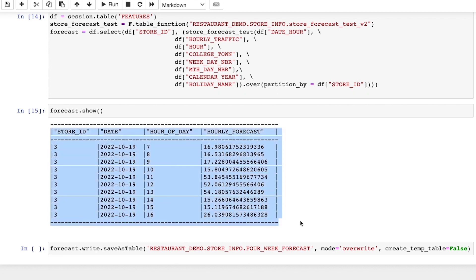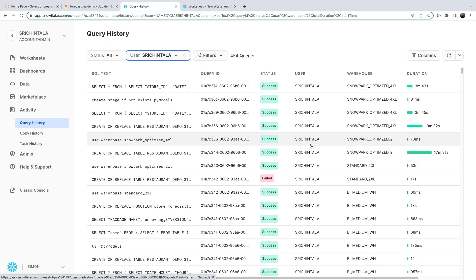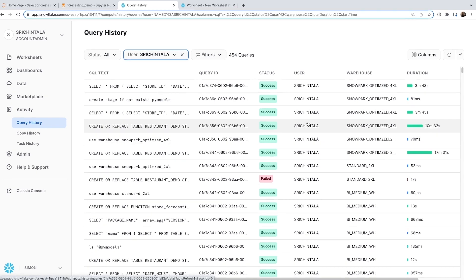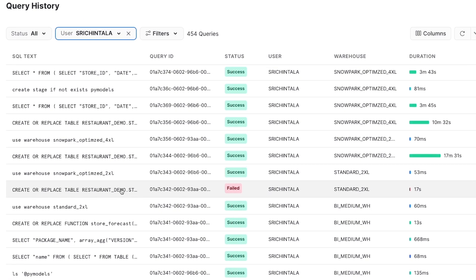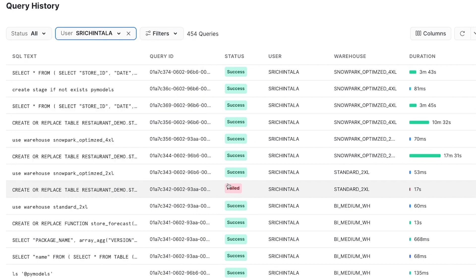We get the hourly traffic for a future date. Now, if I go to my query history, you can see the failed run where I tried to run the UDTF using a standard 2XL. Here, you can see that we ran into the UDF exhausted memory error.